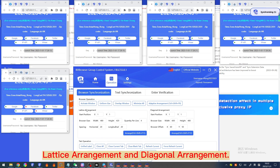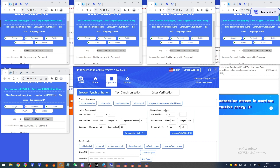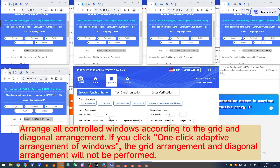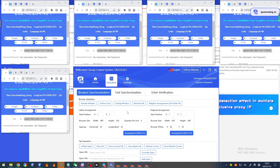Lattice arrangement and diagonal arrangement will arrange all controlled windows according to grid and diagonal layout. If you click 'One-click adaptive arrangement of windows', the grid arrangement and diagonal arrangement will not be performed.